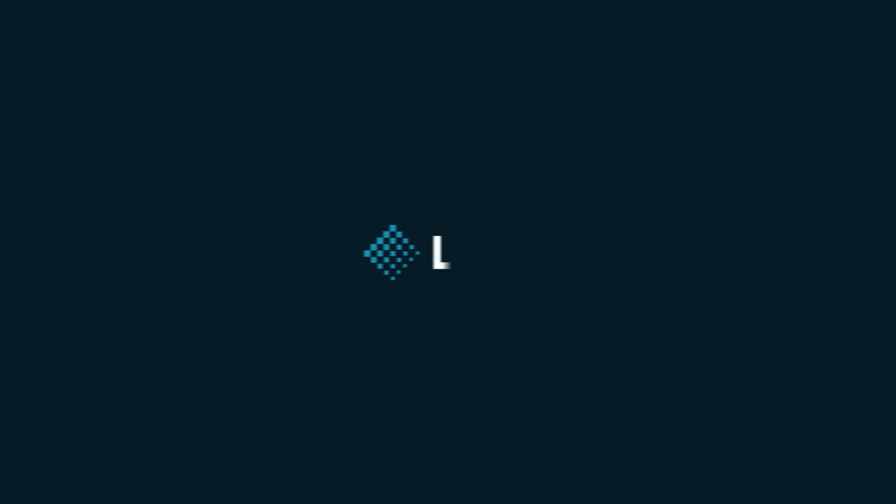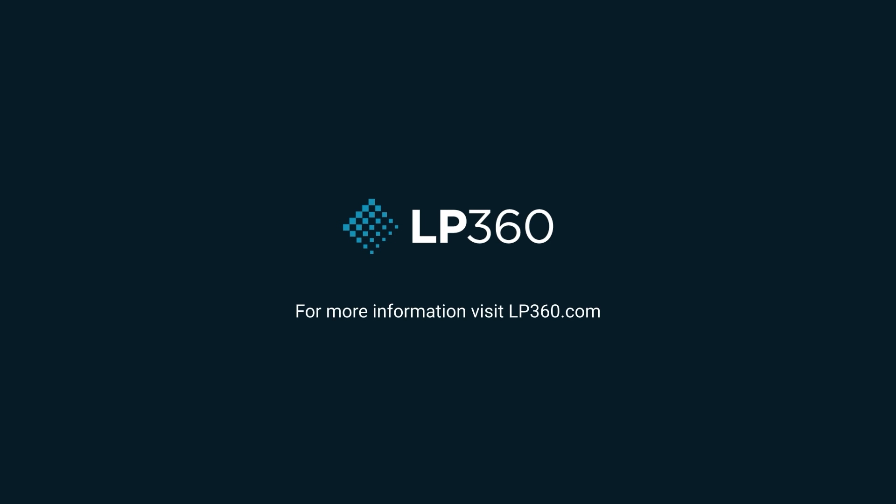Thank you for watching this workflow video on how to process and colorize WingTRA LIDAR data. If you need more information, please visit LP360.com.